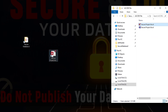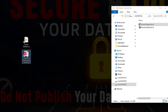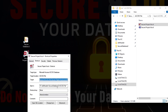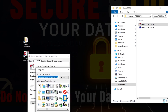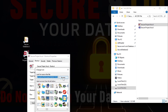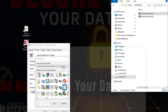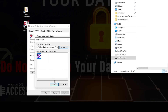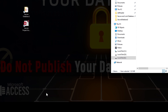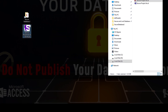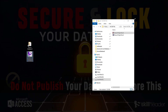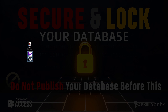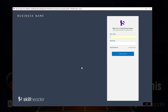You can also change the application icon with your own icon. You can download all the files with the source code from the link given in the description.